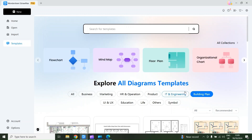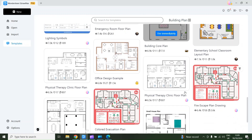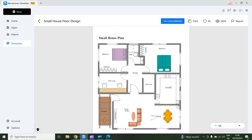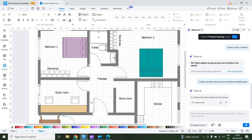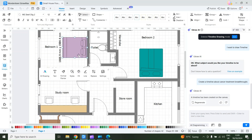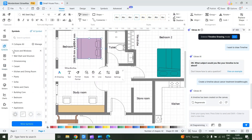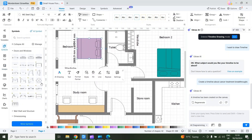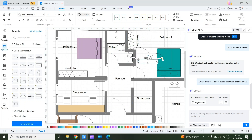For example, I select Building Plan and scroll down. There are a lot of template options available. I select this small house floor design and then select Use Immediately. Now I can use and customize this template. For example, I want to change the location for the bedroom. I can change it, and I can use different symbols. I select the Symbols option, then choose Doors and Windows. I select an uneven door and add it to my floor plan. I can also customize it and change its location.